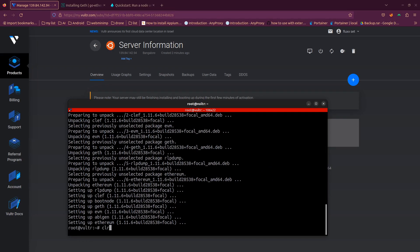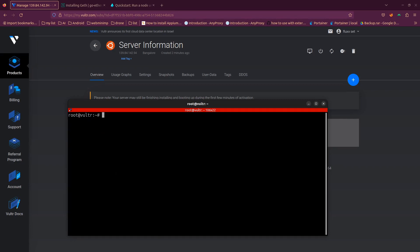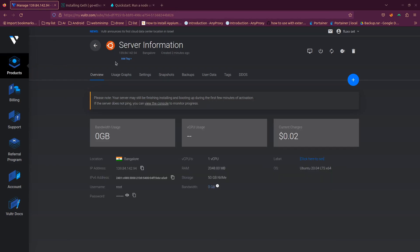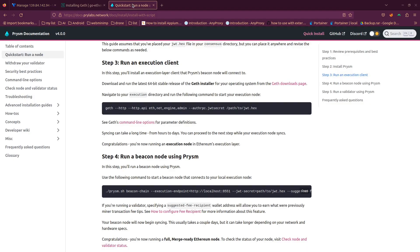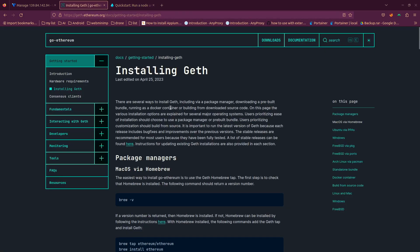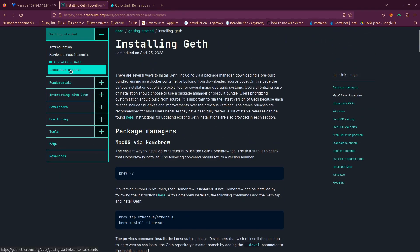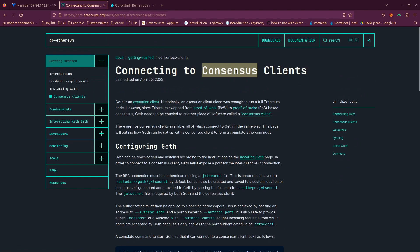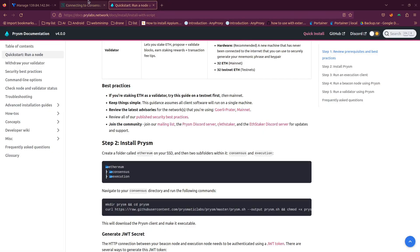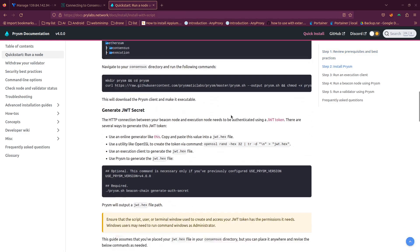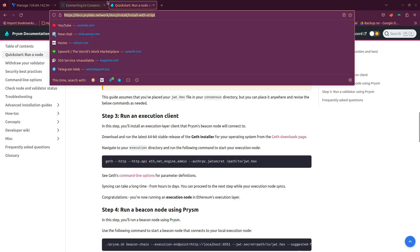Geth is now installed. Clear the screen and do ls — you can see there's only one folder called snap. Now, since Ethereum moved from proof of work to proof of stake, we can't just run the Geth node directly. We need a consensus client as well. There are several clients available but I'm going to choose Prysm because it's quite easy to set up. I'll include the documentation link in the description.